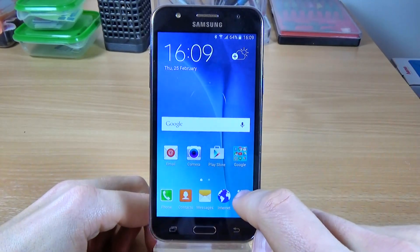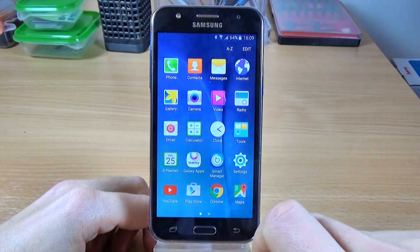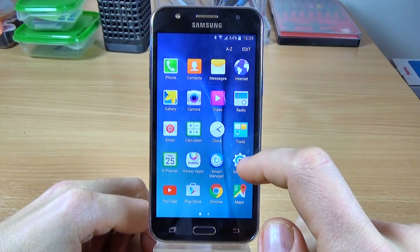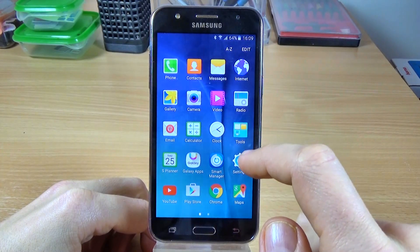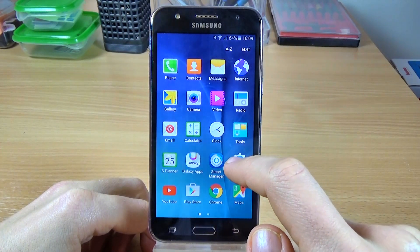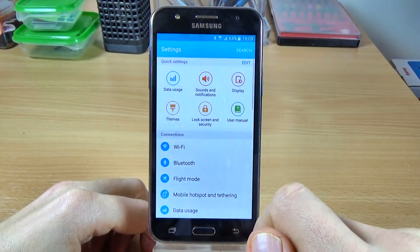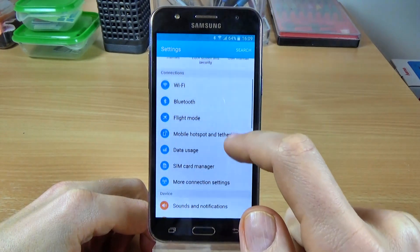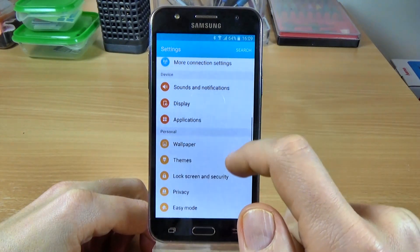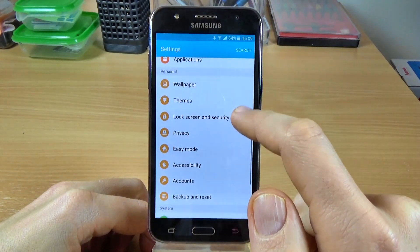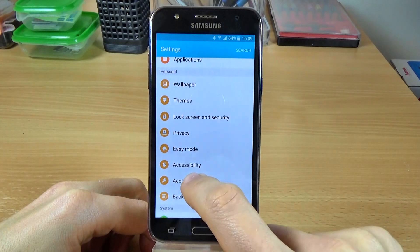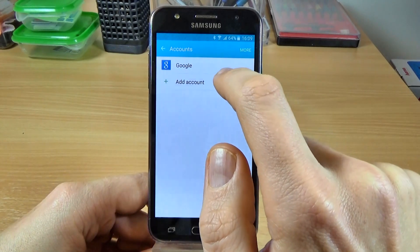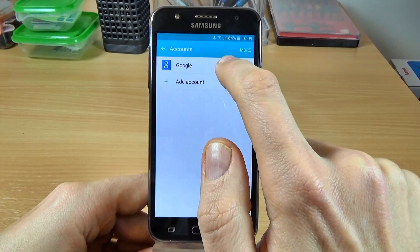Hi, in this tutorial I want to show you how to delete or remove a Google account on Samsung Galaxy G5. For that just go to settings and scroll down and click on accounts and here is my Google account.